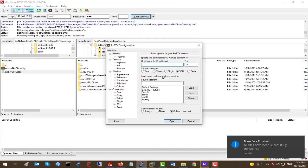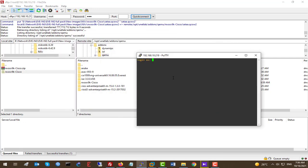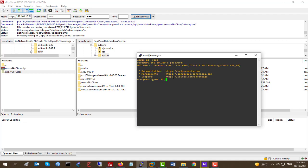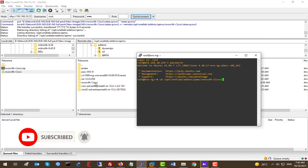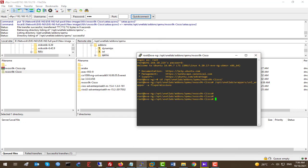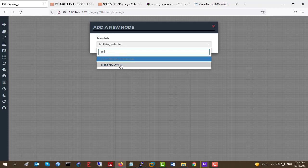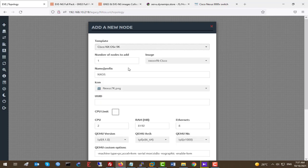We navigate to the path /opt/unetlab/addons/qemu — this is the exact path to upload our NX router. I'll copy this path into the local site in WinSCP, which can access my disk drives. Simply upload it to the right panel — the remote side which is my EVE-NG. Then connecting via terminal, going to cd /opt/unetlab/addons/qemu/nx, and running the wrapper fix command. Back in EVE-NG, adding a node and typing 'nx' confirms Cisco NX-OSv 9K has been successfully added.